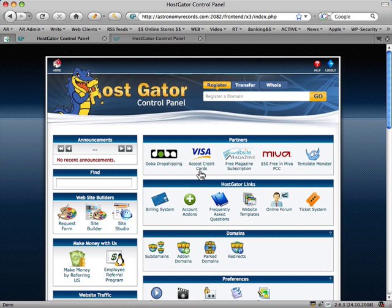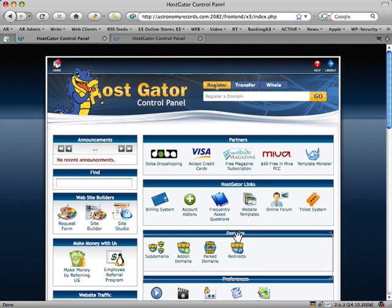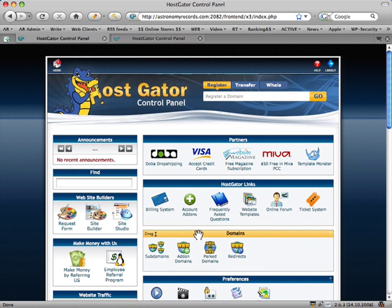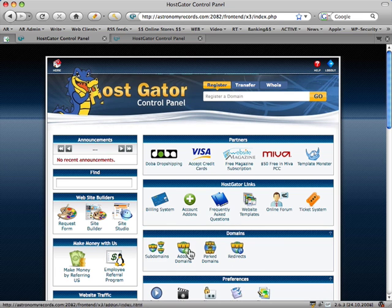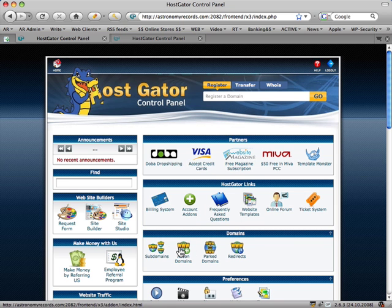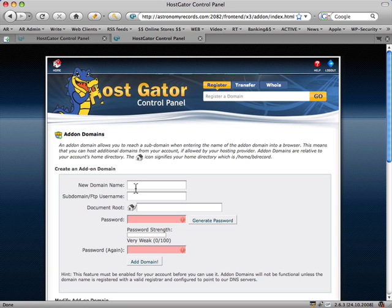Scroll down and look for the domains section. You can actually move sections around in the control panel. We're looking for the add-on domain section, and the 'Add-on Domains' button is the one we're interested in. Click on that and go across to the next tab. We've got these new fields — 'New Domain Name' — we just want to type in our new domain.